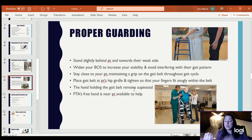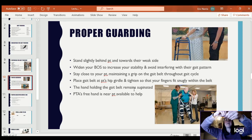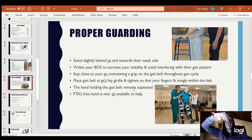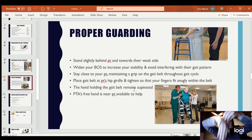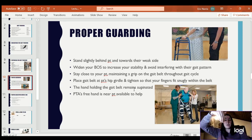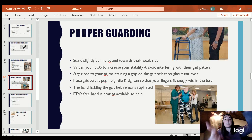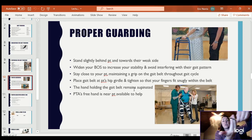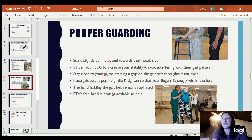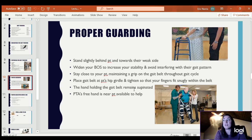You supinate — grab up under the gait belt. If you grab down and they start to fall, it will just go down. So you grab under the gait belt with your hand supinated and put your hand up in it. Your free hand is near the patient available to help as well — I put it in front of the shoulder.